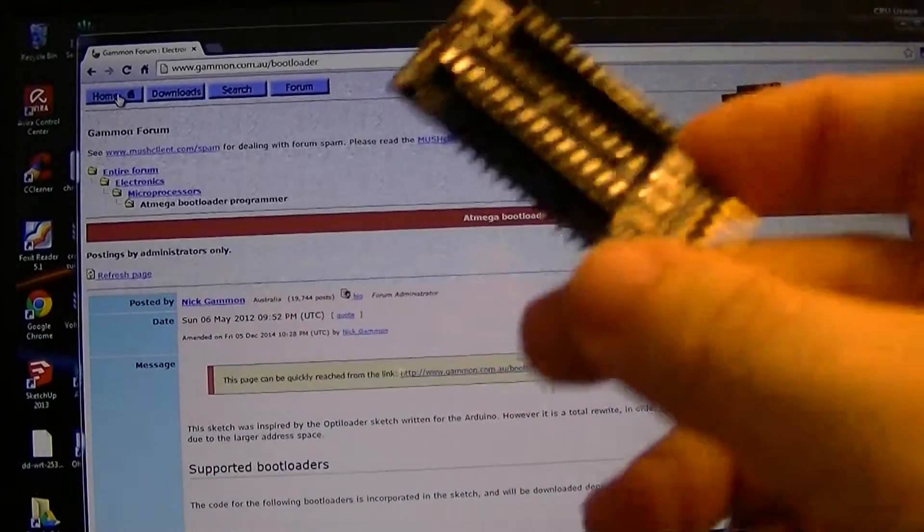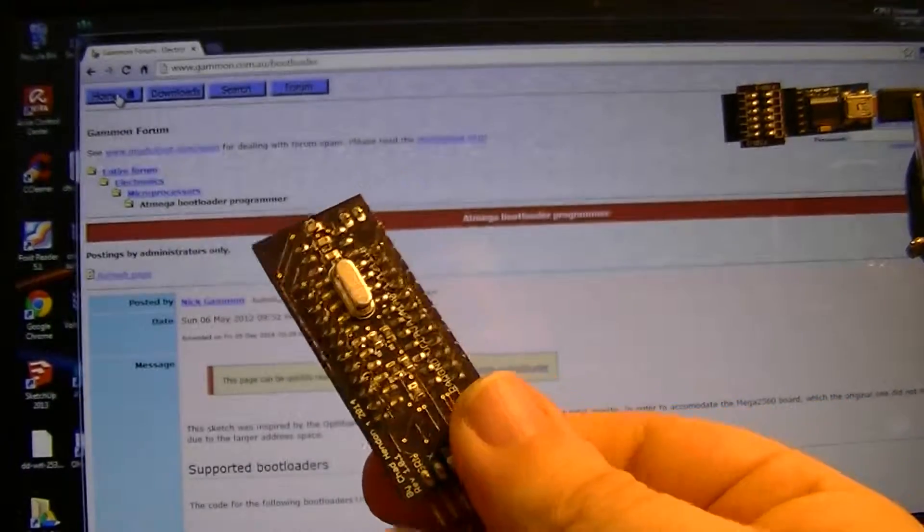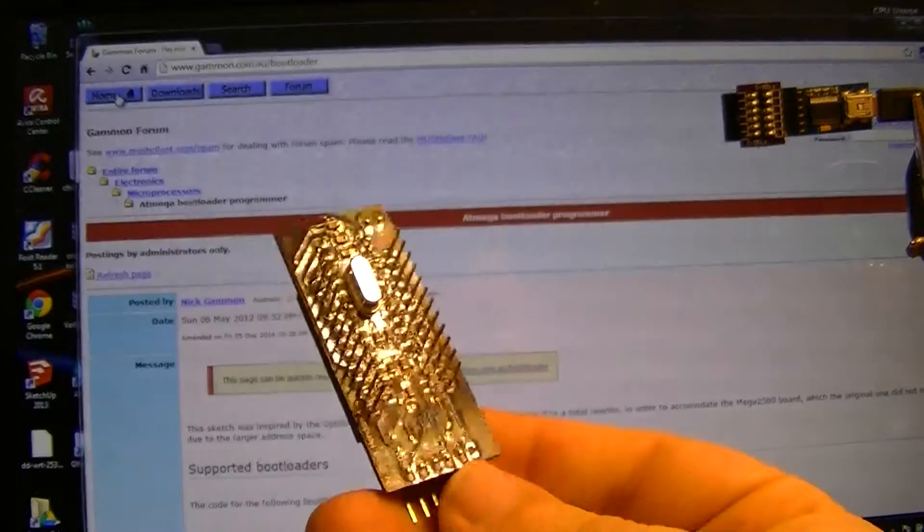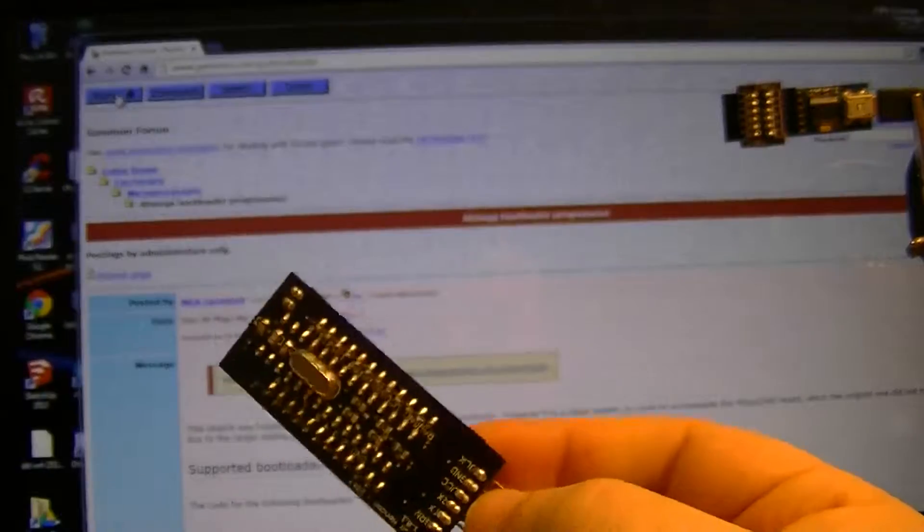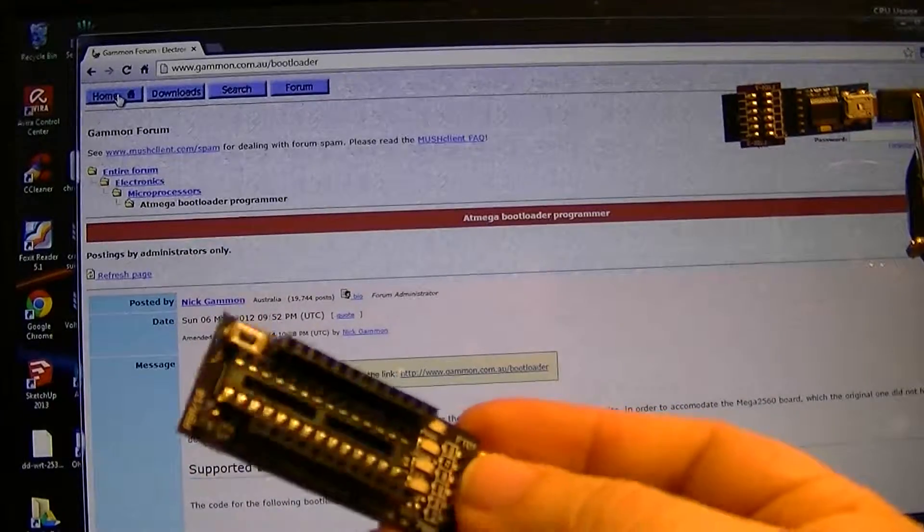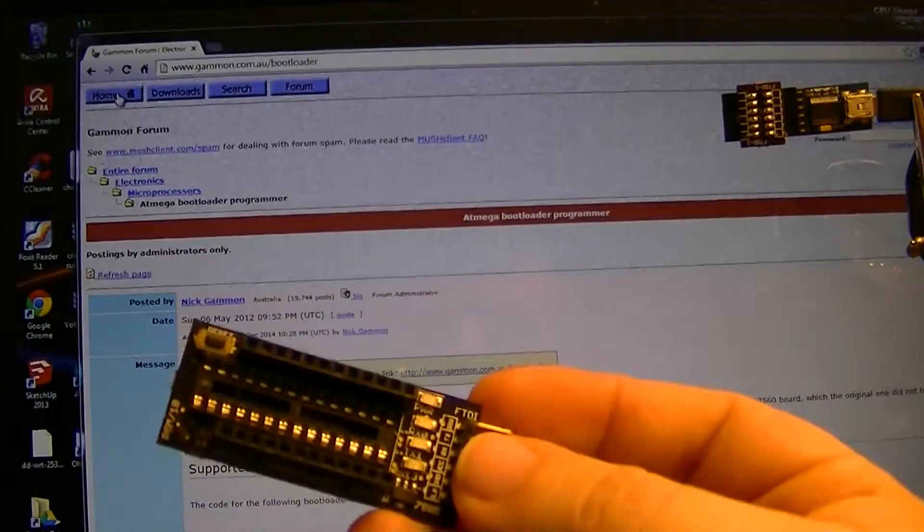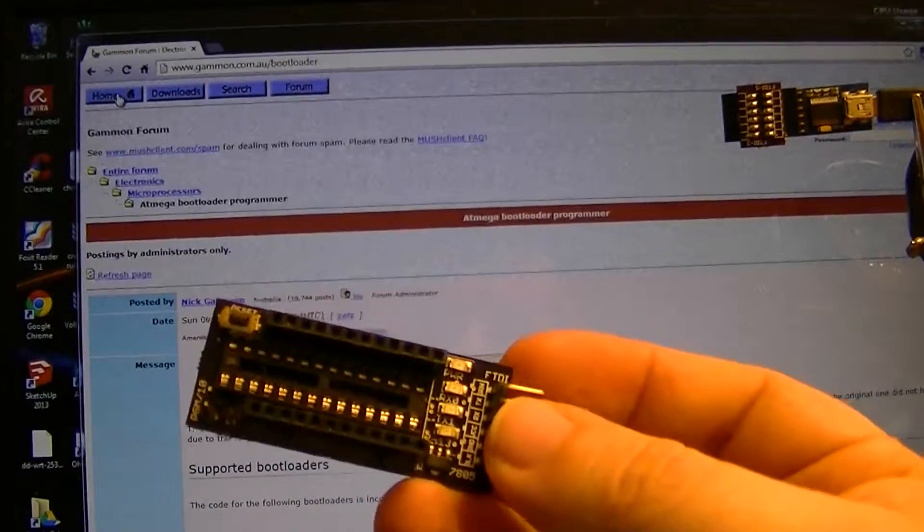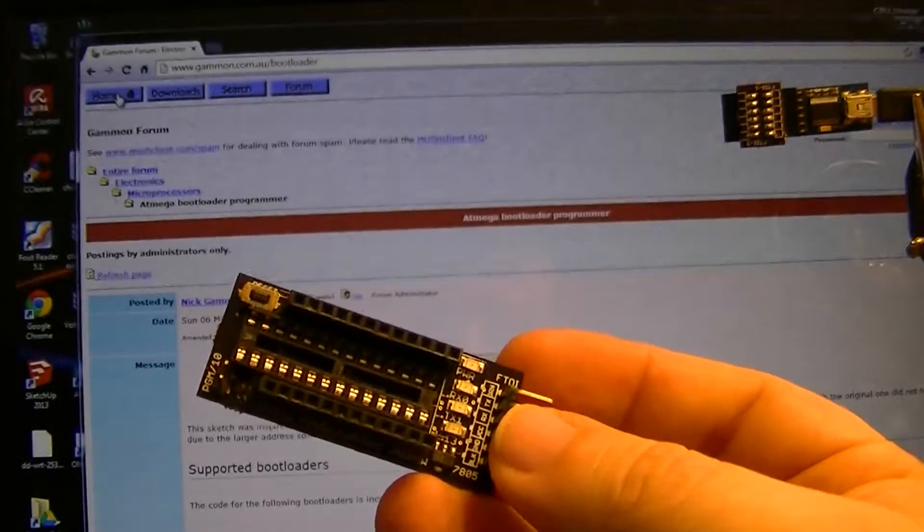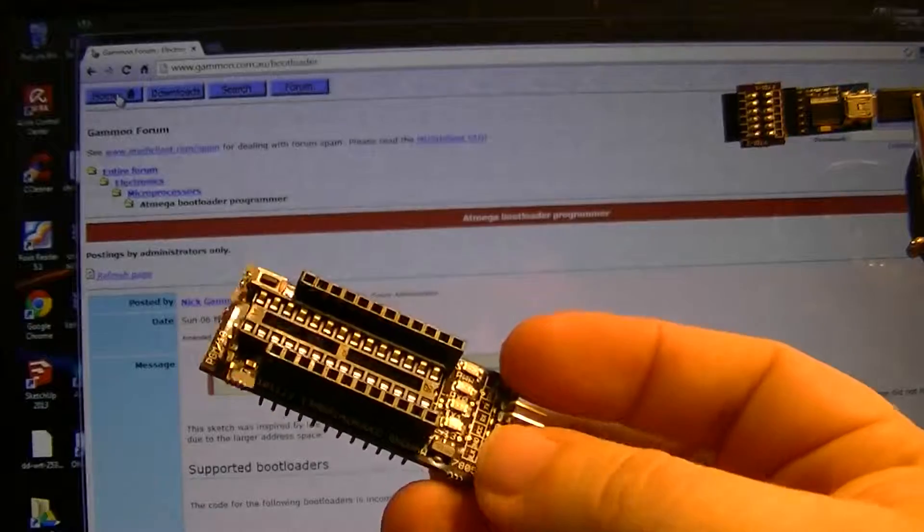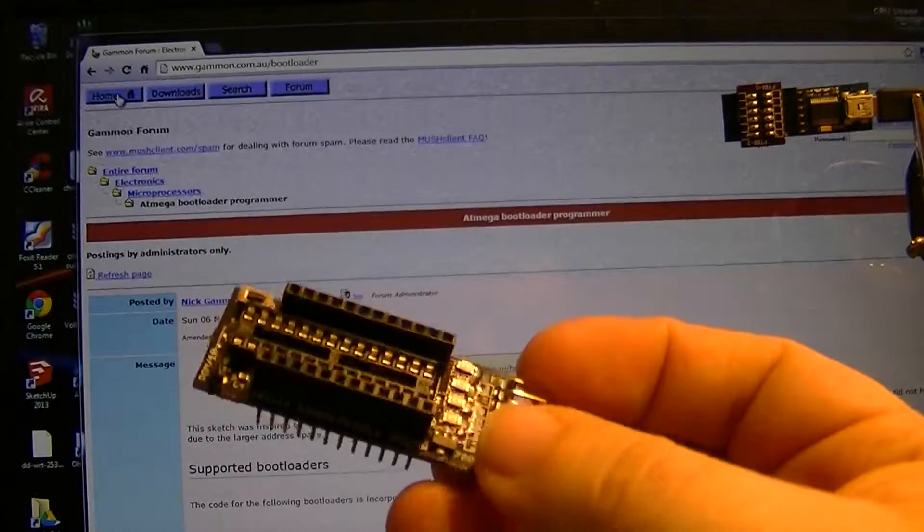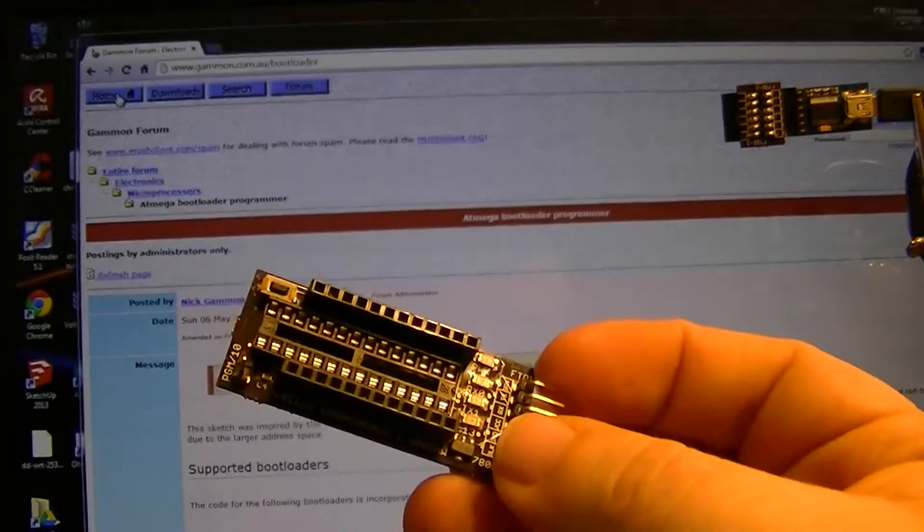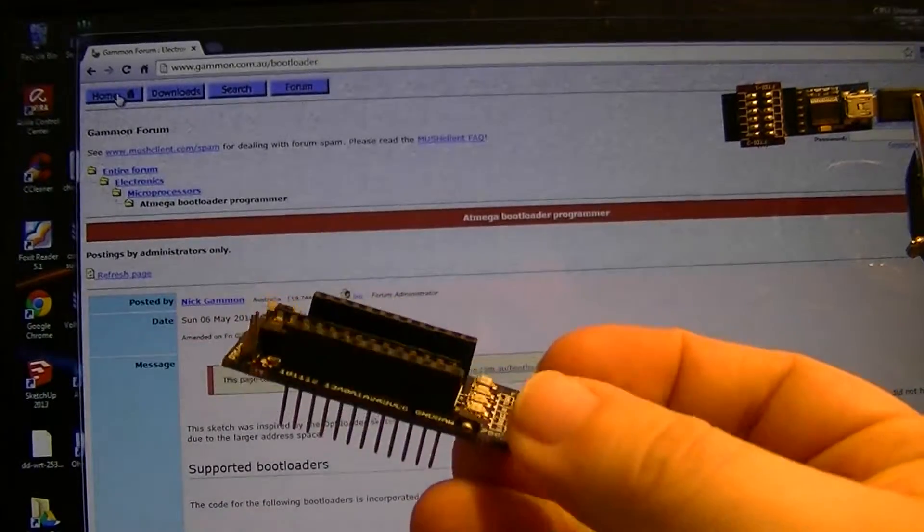Okay, this is a follow-up video on this board here. I had previously mentioned in another video it was designed as a way to put a shield on a Pro Mini Arduino and quickly and efficiently flash bootloaders.